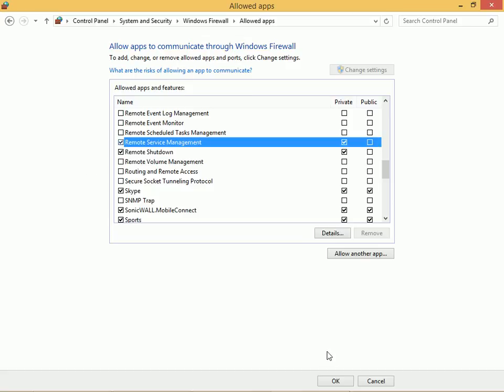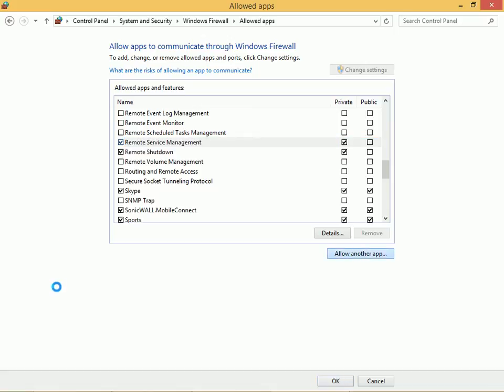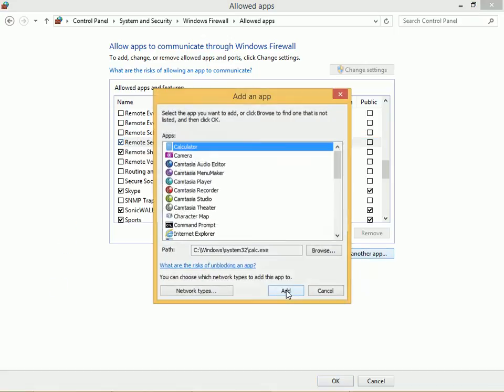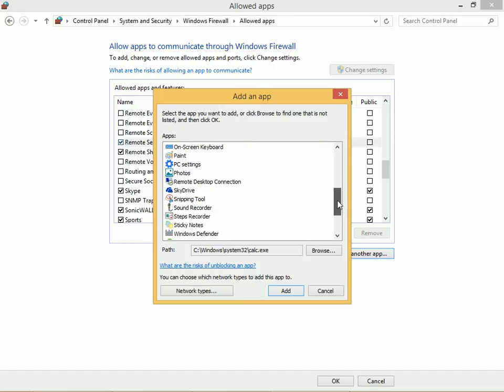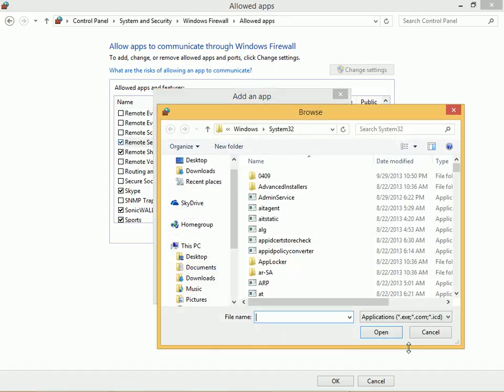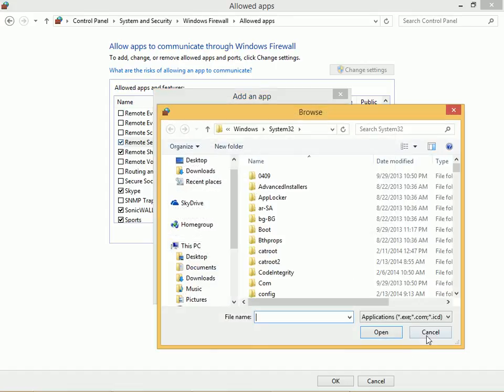When I'm ready I press OK or I can choose allow another app. In this case I find the app I need from a list or I click browse to find it.